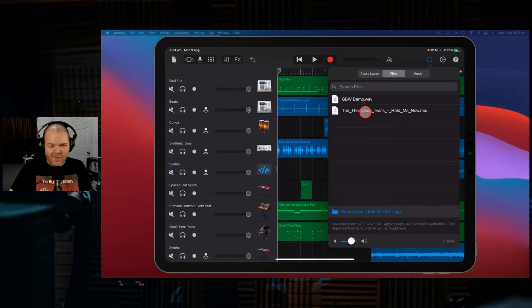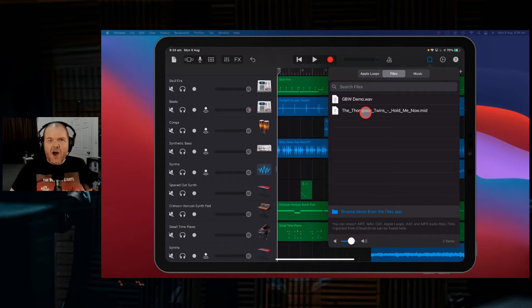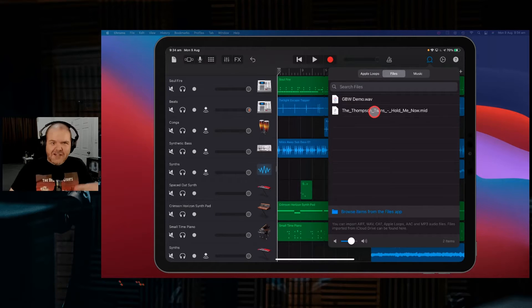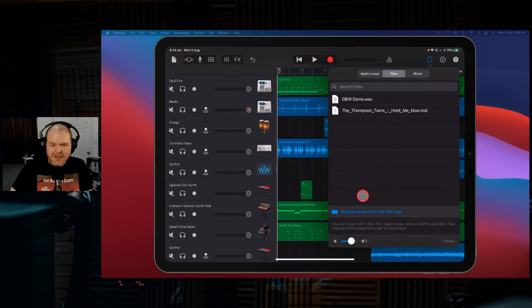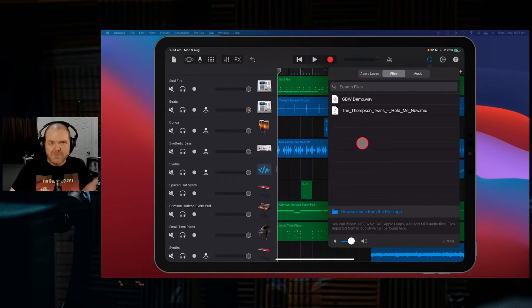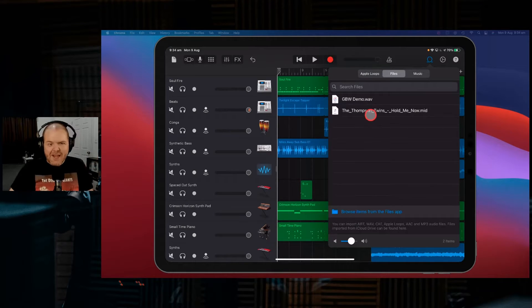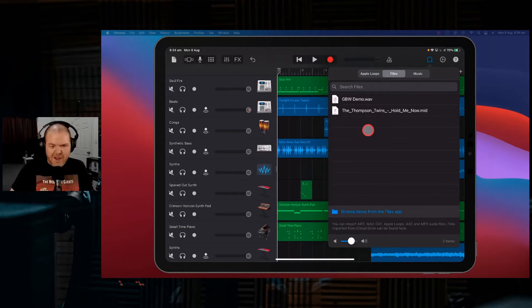Now, I quite often delete things out of here because it gets a little bit cumbersome, because every time you import something, it goes here into your GarageBand file transfer folder.